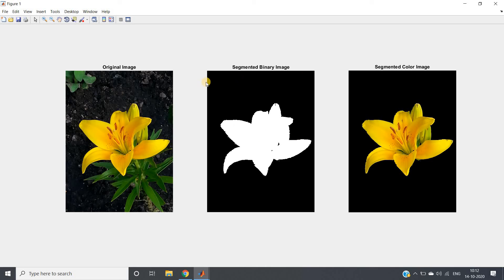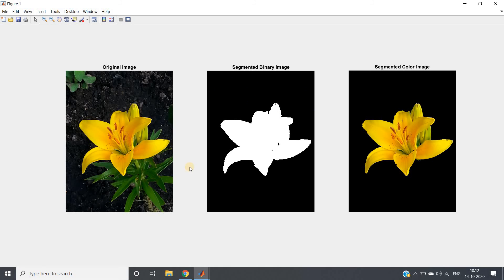Now if I run, see how beautifully image segmentation is done. This is our original image, this is segmented binary image. See, only foreground part, that is this particular flower part, is extracted, lily flower. And here this is the segmented color one. So this is how we can do image segmentation using graph cut algorithm in MATLAB.